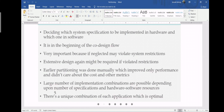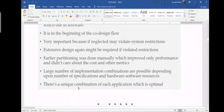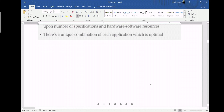A large number of implementation combinations are possible depending on the number of specifications, operations, and hardware and software resources. When you select hardware and software components, their specifications are very important — the working of the embedded system depends on the specifications. Resources such as programs and components need a unique and optimal combination, which is why optimization must be done.